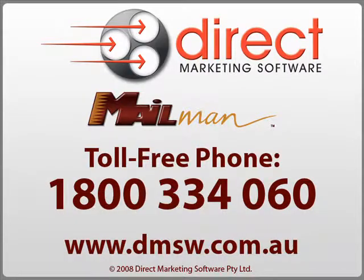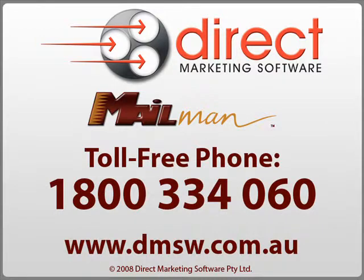So there you have it, complete integration with your phone system for your telemarketing and customer service requirements, all within Mailman.